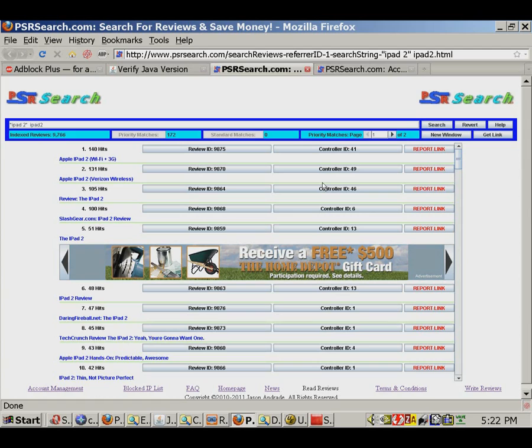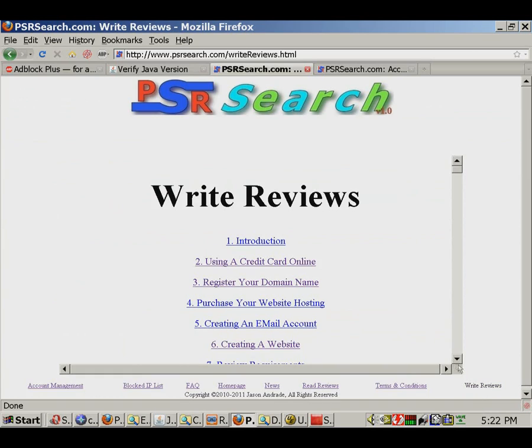Details on how to do all of this are provided in the Write Reviews section of the website, which can be accessed from the homepage or by clicking on the relevant index link located at the bottom of every page on the site. Right here.